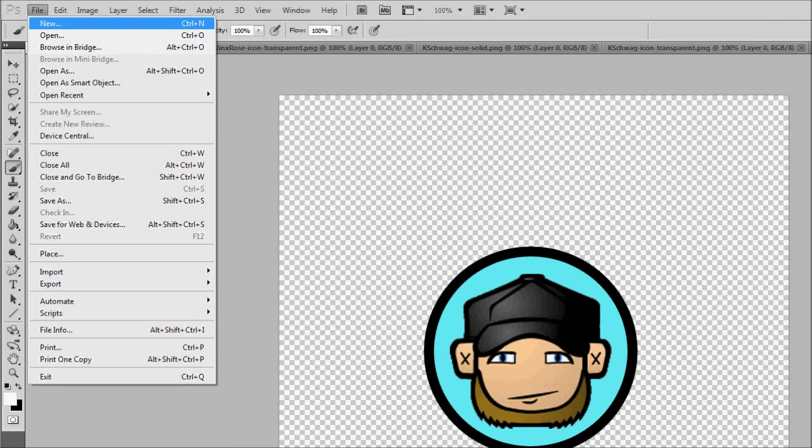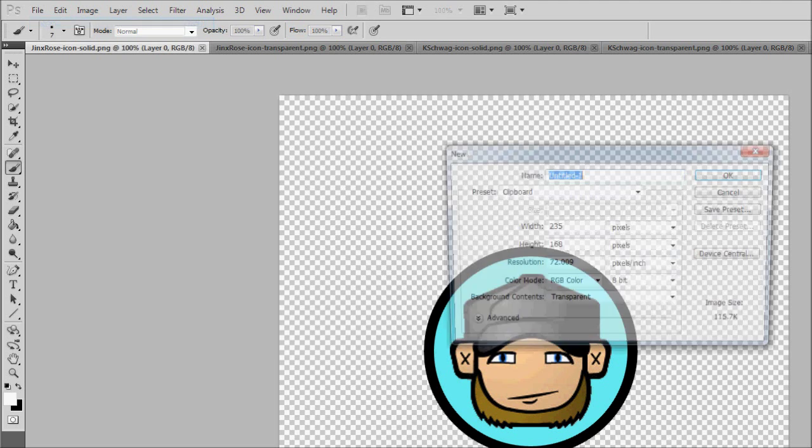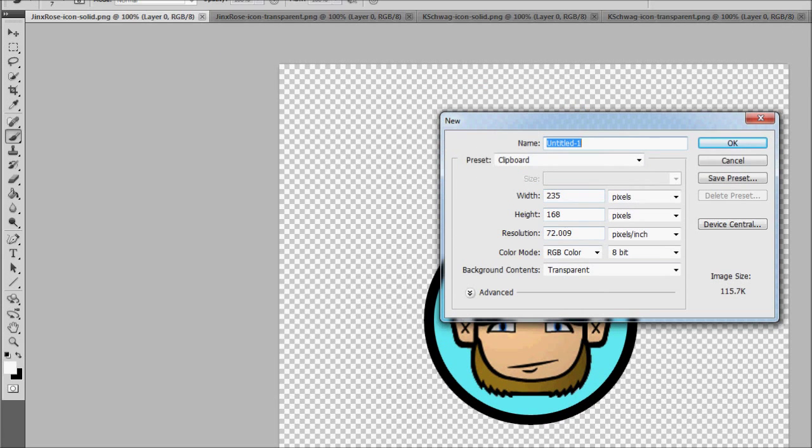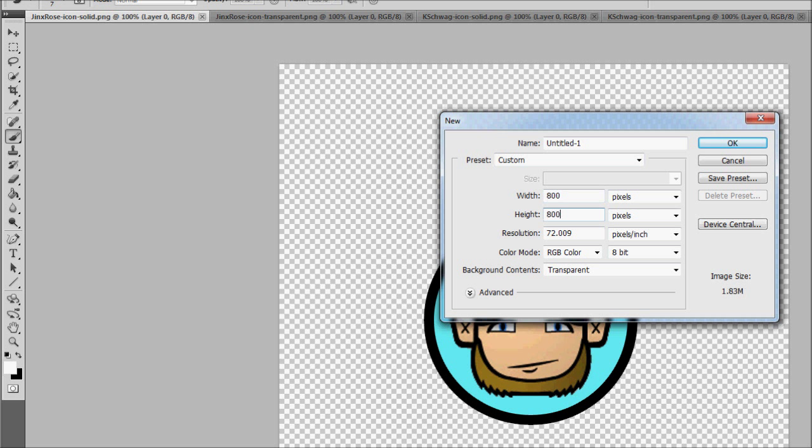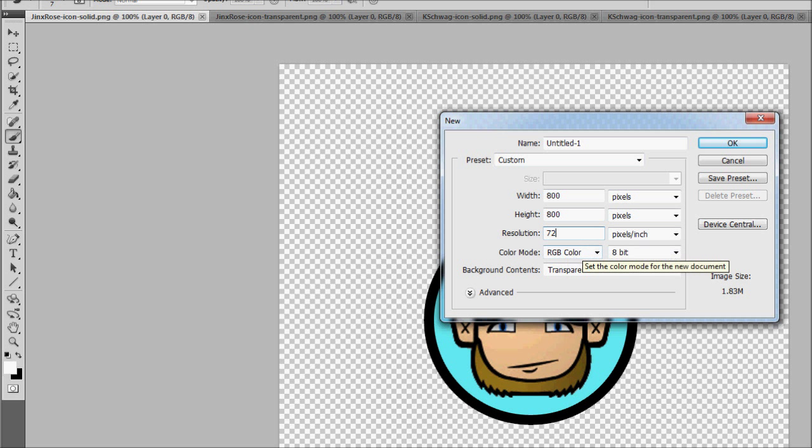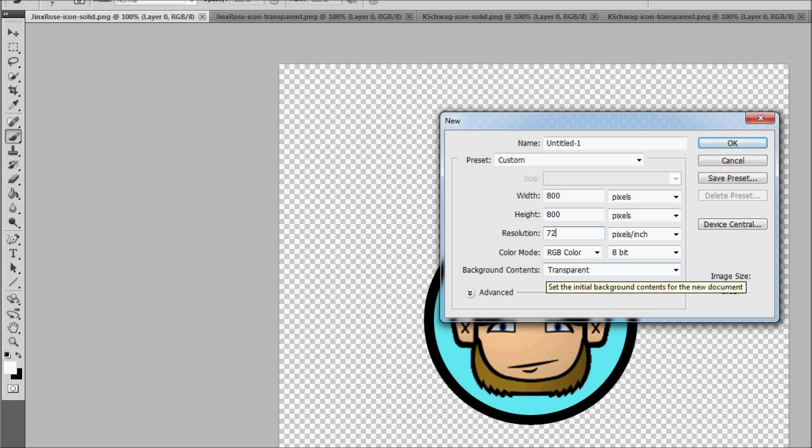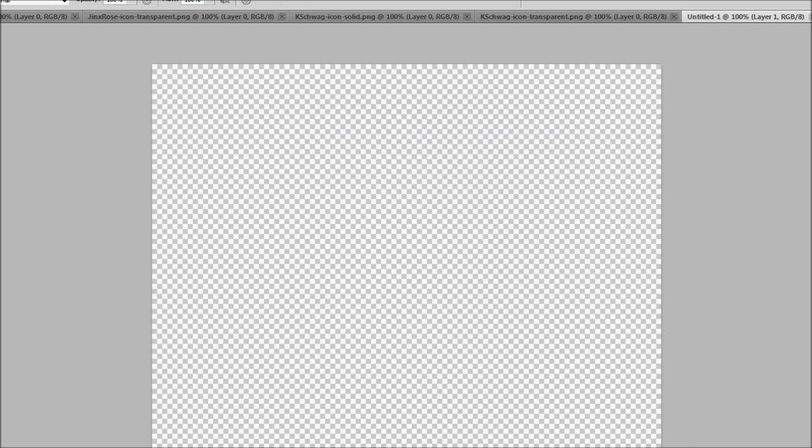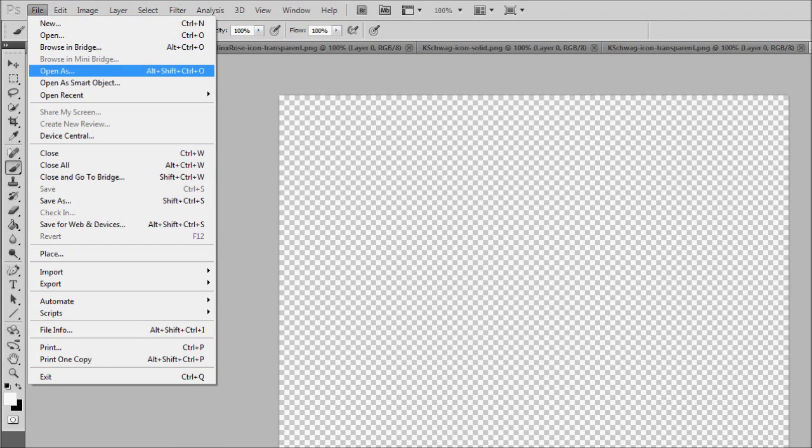Alright, so, file and then new. And I'm going to show you guys how to do something really similar to that. So, I like going with 800x800. 72 resolution. But make sure the background contents are transparent. Now, that means that you can only do this in Photoshop, GIMP, Paint.net, anything that allows for transparency. So, you can't do it with Microsoft Paint or anything like that because it doesn't allow for transparent images and you really need that to be effective in this.